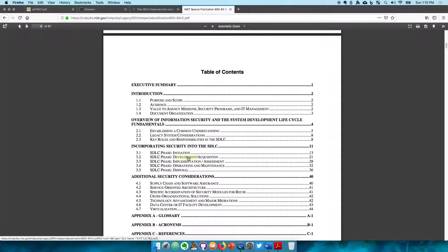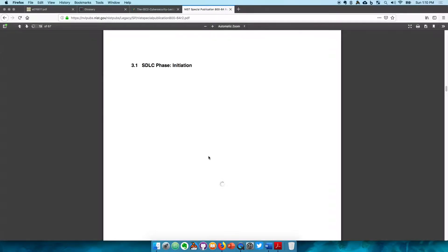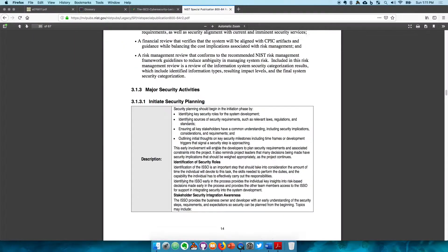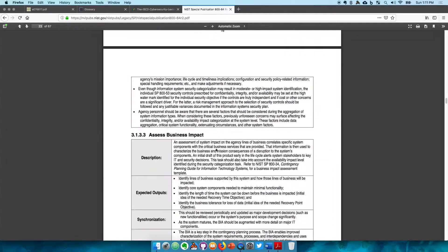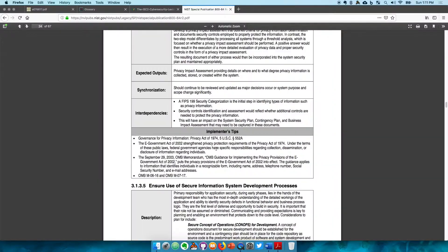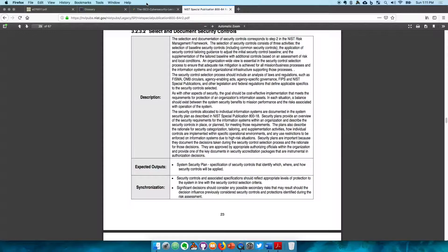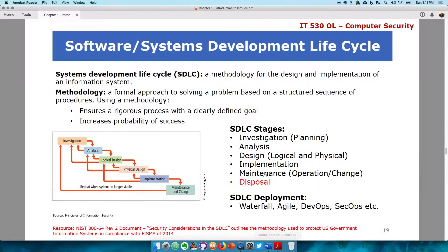As you can see here, it has five stages: initiation, development/acquisition, implementation/assessment, operational maintenance, and disposal. Let's take a quick look at the initiation phase. When you have the time, definitely read it — these documents are all open and accessible to anyone on the public internet.